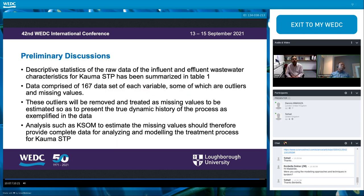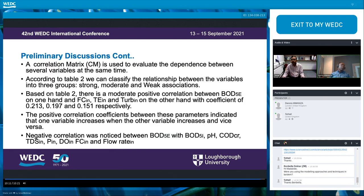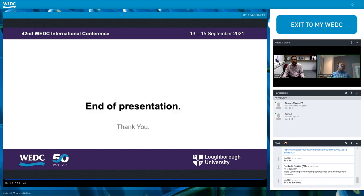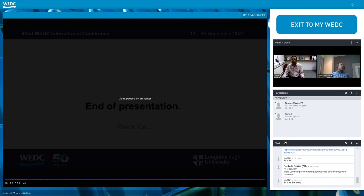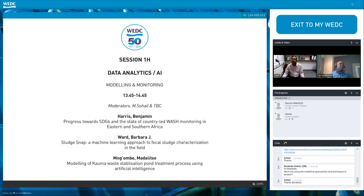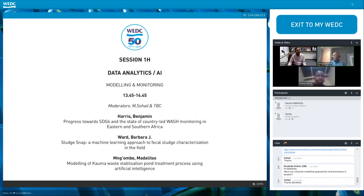That is a discussion based on the previous table, and those are the references — that's the end of the presentation. Thank you. Dennis thanks Madaliso for a very clear and comprehensive presentation on the use of artificial intelligence in the stabilization pond treatment process, and hands over to the professor to guide questions and discussion.